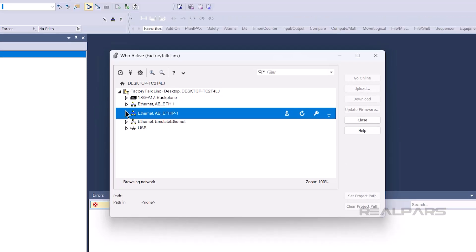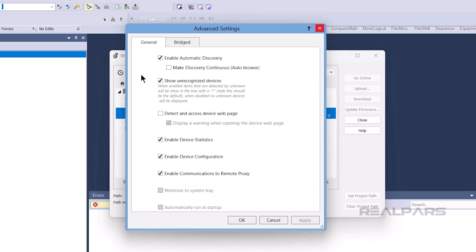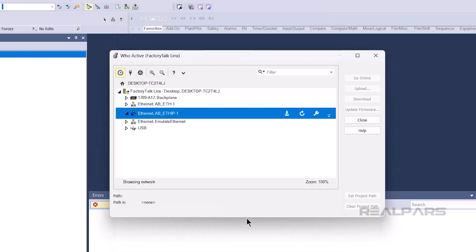To fix that, click on the settings icon, and then check the Make Discovery Continuous auto-browse option and click OK.